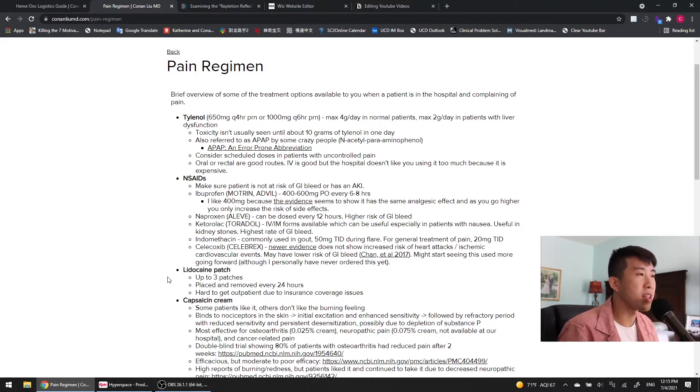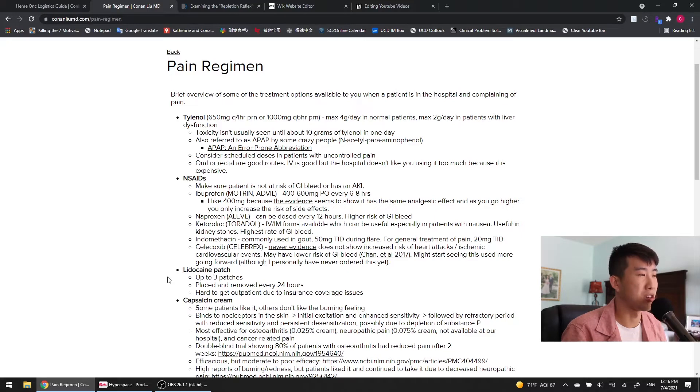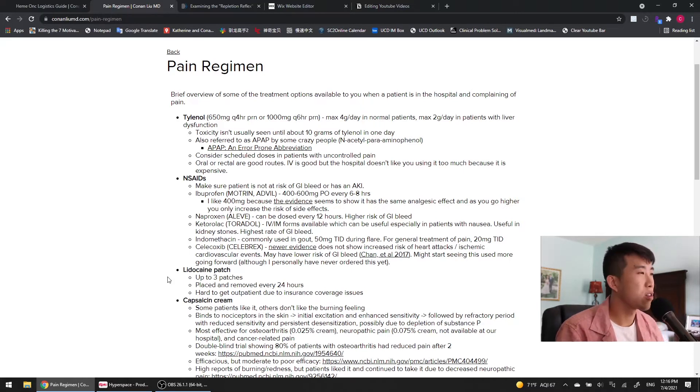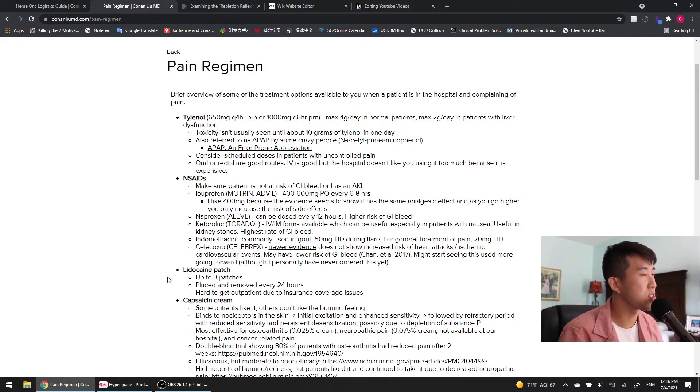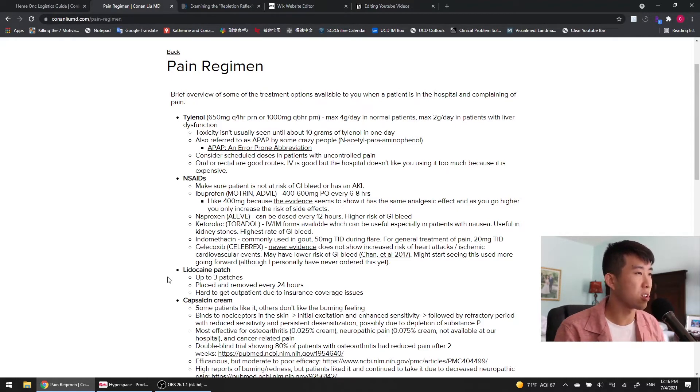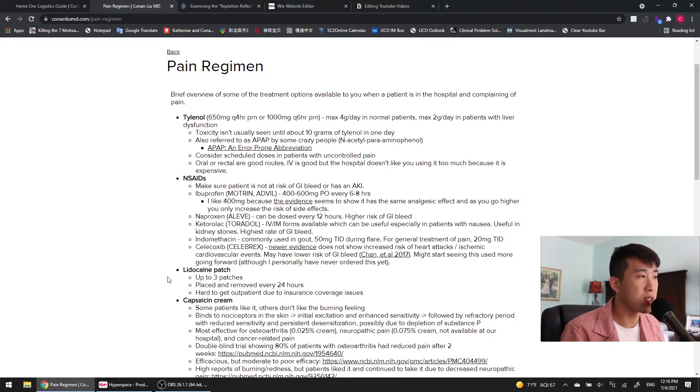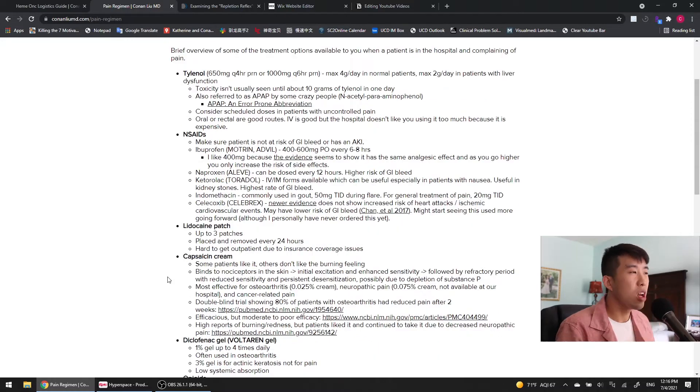You will see in the hospital that some people refer to Tylenol as APAP, but I think they're crazy. APAP is an error-prone abbreviation based on this journal article that I read, and it causes a lot of confusion for patients, so I think we should stop saying APAP and just say Tylenol or acetaminophen. For patients who are in a lot of pain, consider scheduled doses instead of PRN doses, because they're going to miss their doses if it's all PRN. Oral and rectal Tylenol are good routes. IV is also good, but the hospital doesn't really like you using it too much because it's quite expensive.